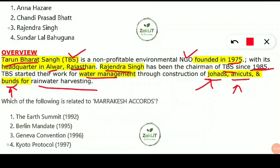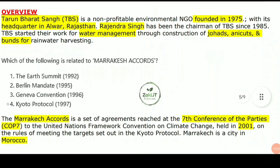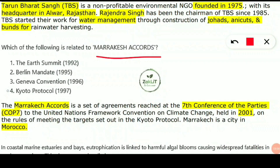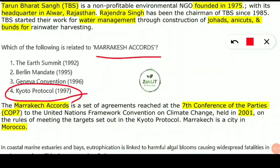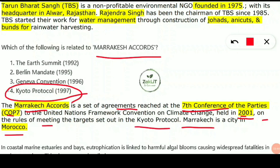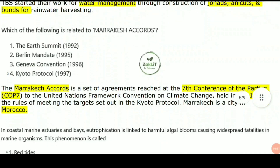The next question asks which topic is related to the Marrakesh Accords. The Marrakesh Accords are related to the Kyoto Protocol of 1997. They are a set of agreements reached at the 7th Conference of Parties (COP 7) to the UNFCCC — United Nations Framework Convention on Climate Change — held in 2001 in Marrakesh City, Morocco. These accords established rules for meeting the targets set out in the Kyoto Protocol.